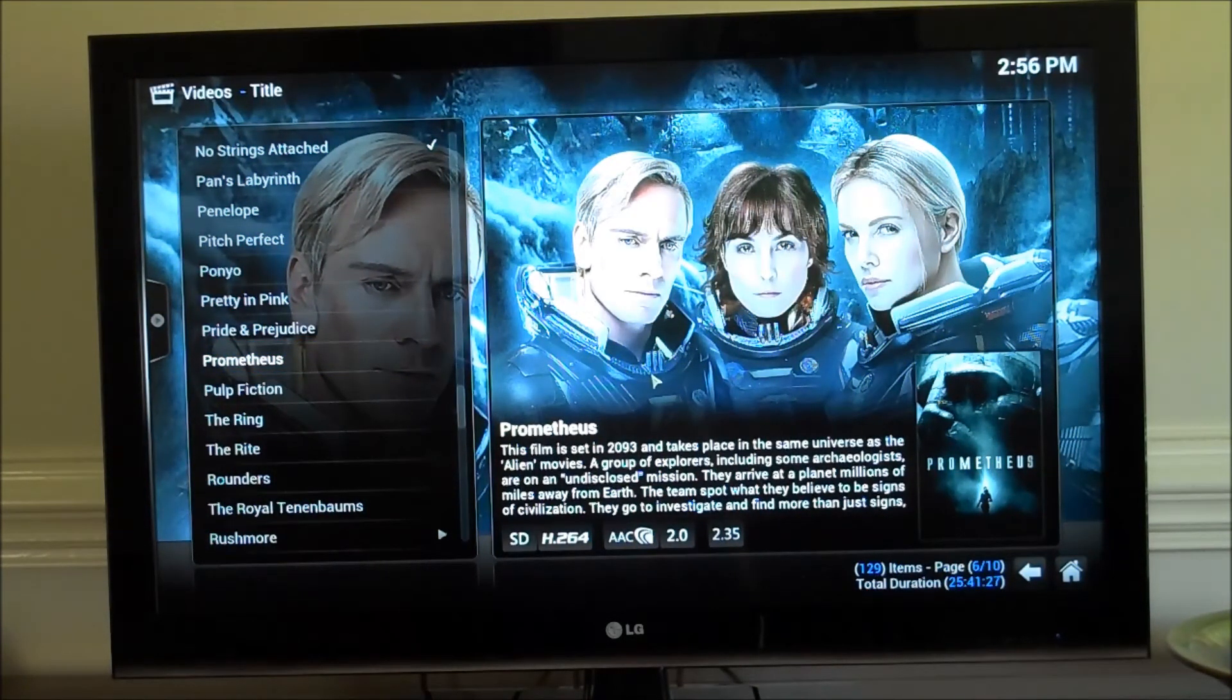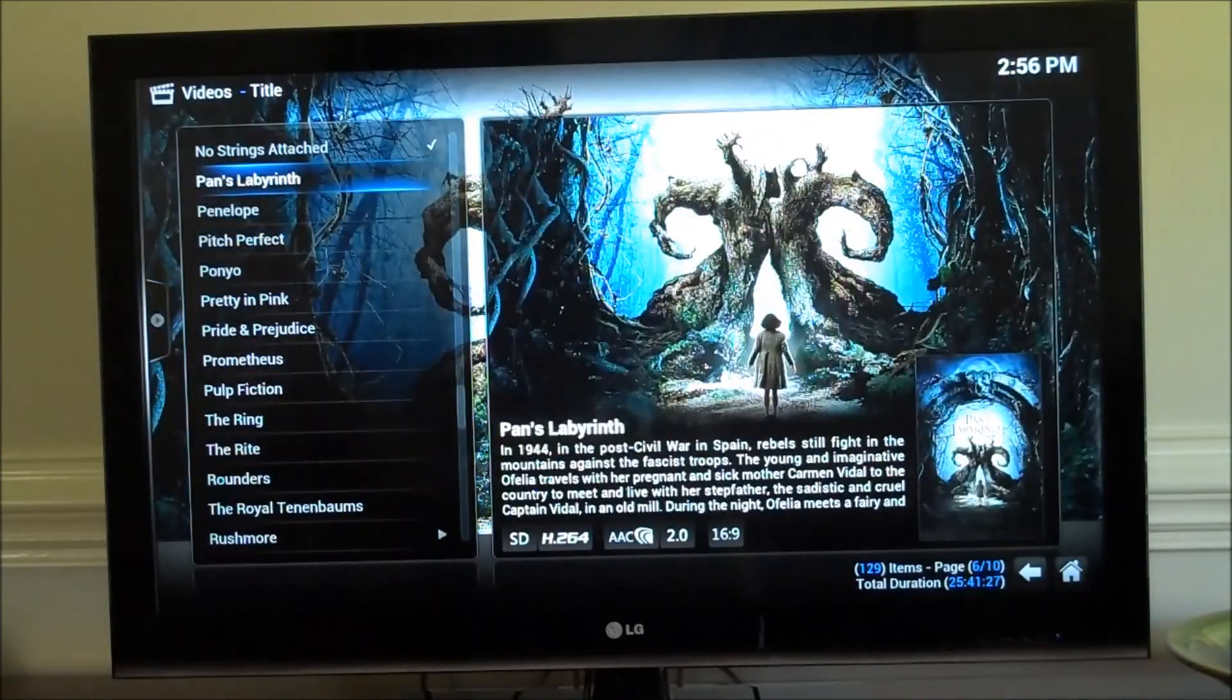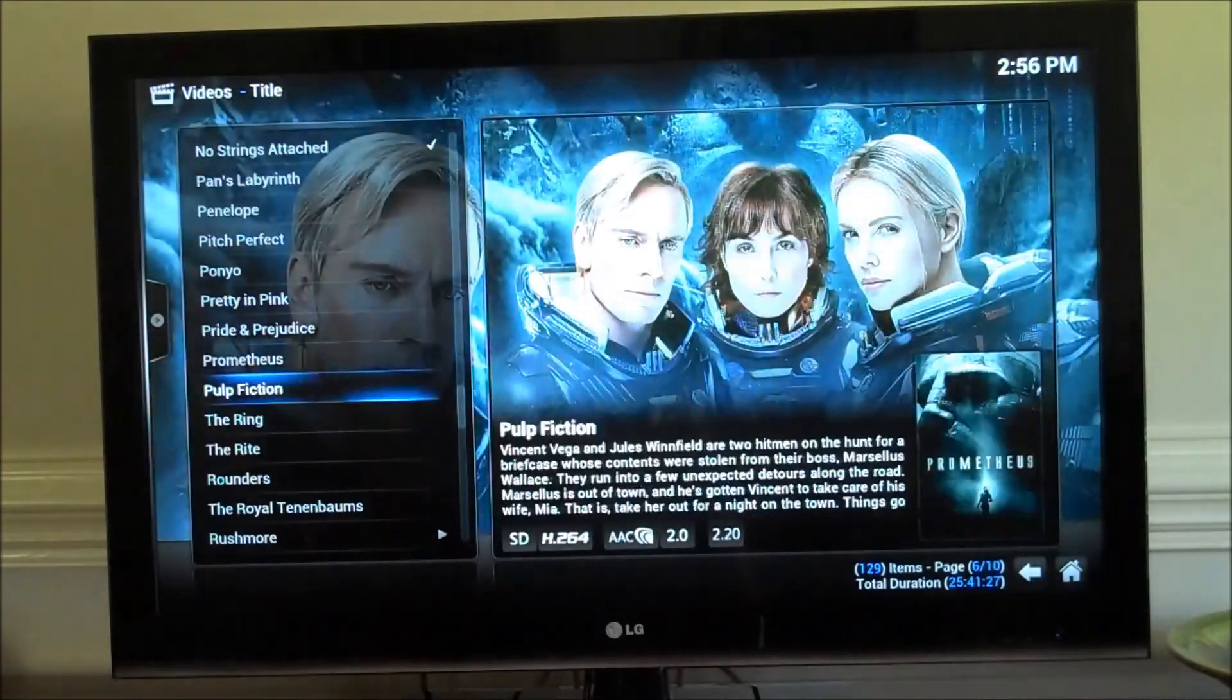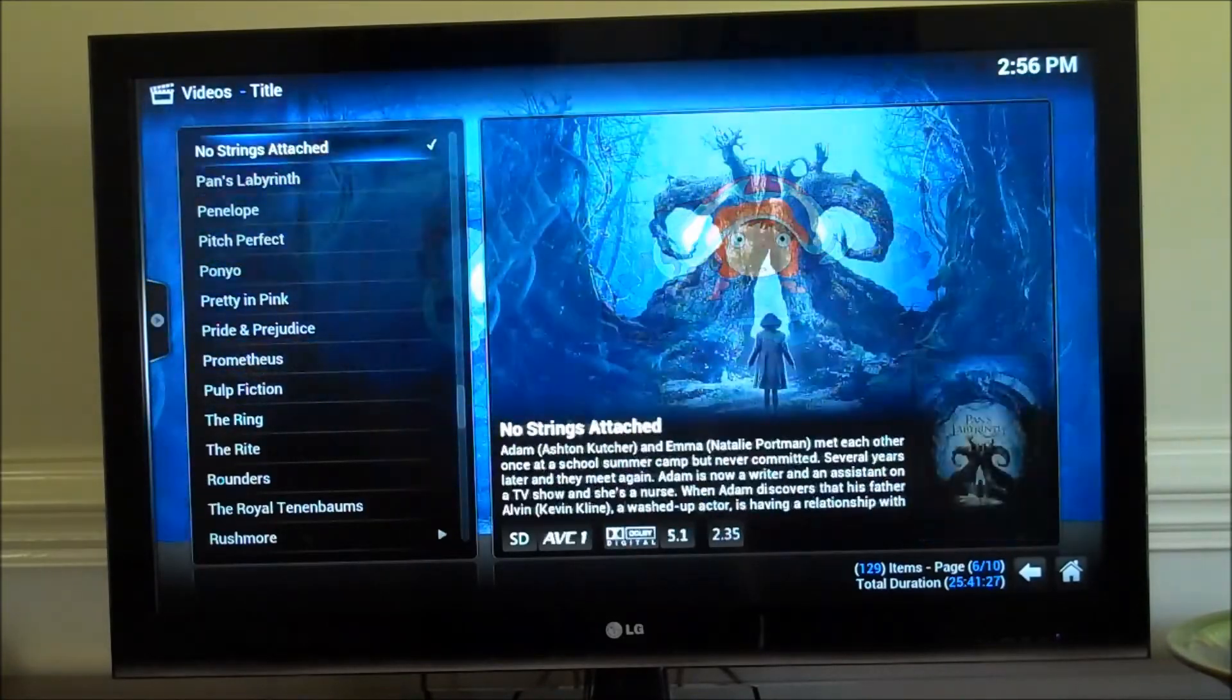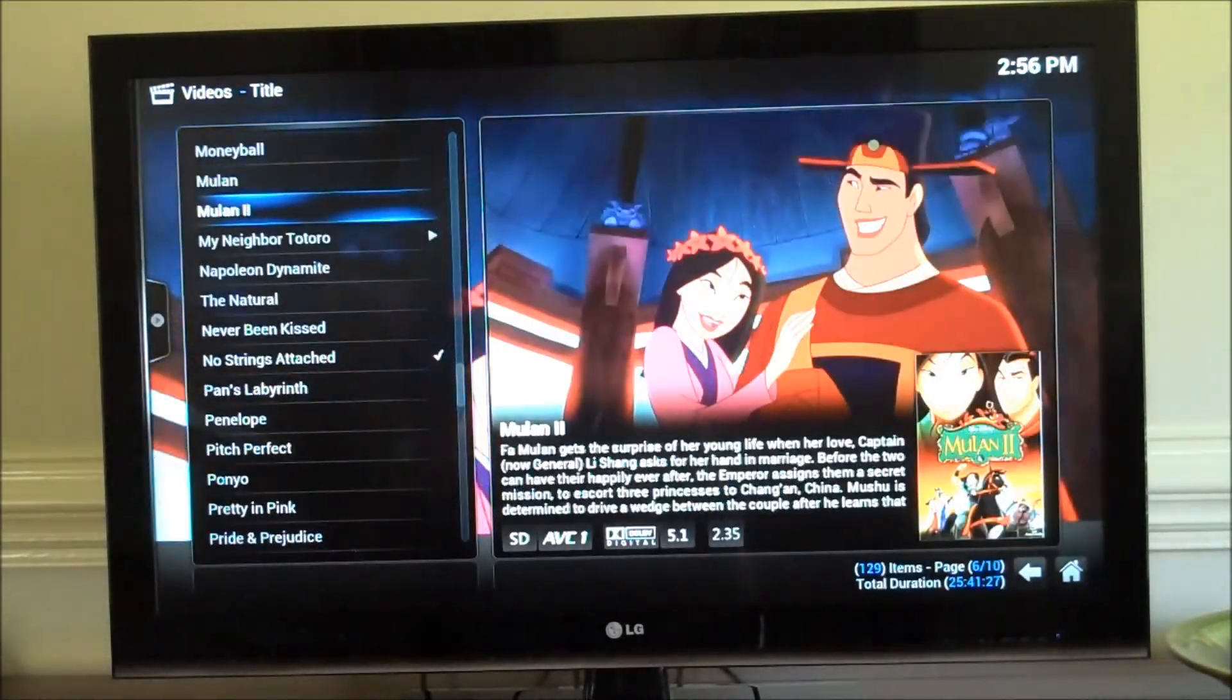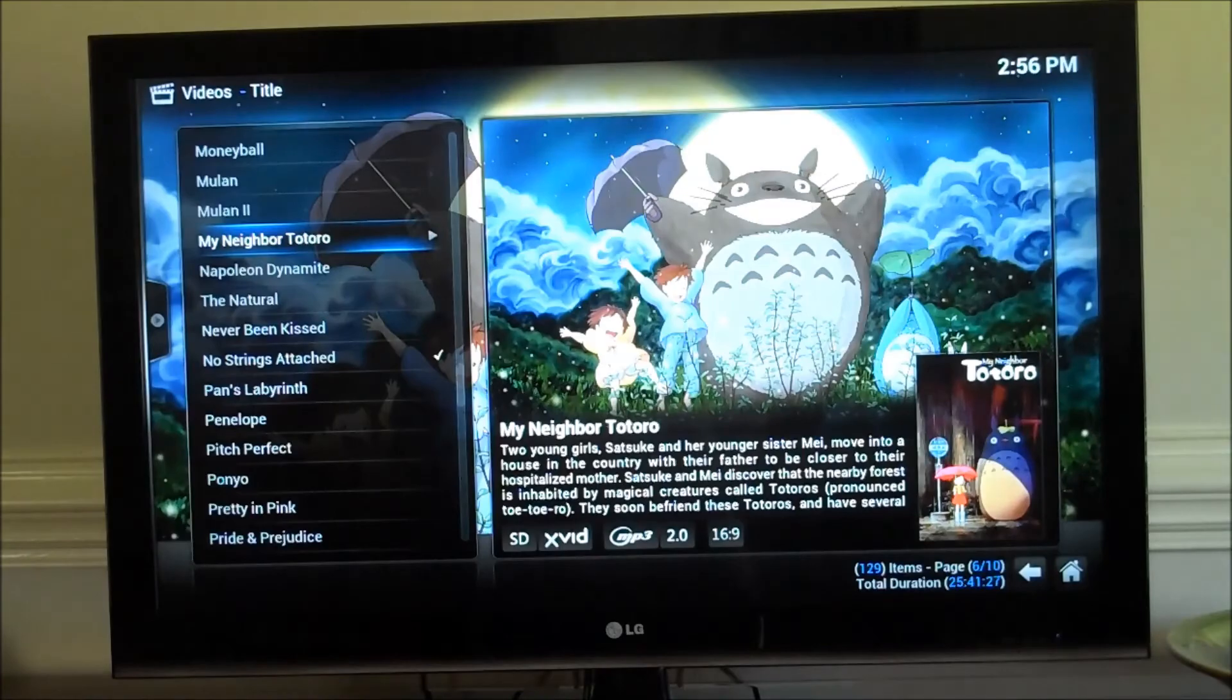And let's take a look at Totoro. I think it's up here. And that looks good too.